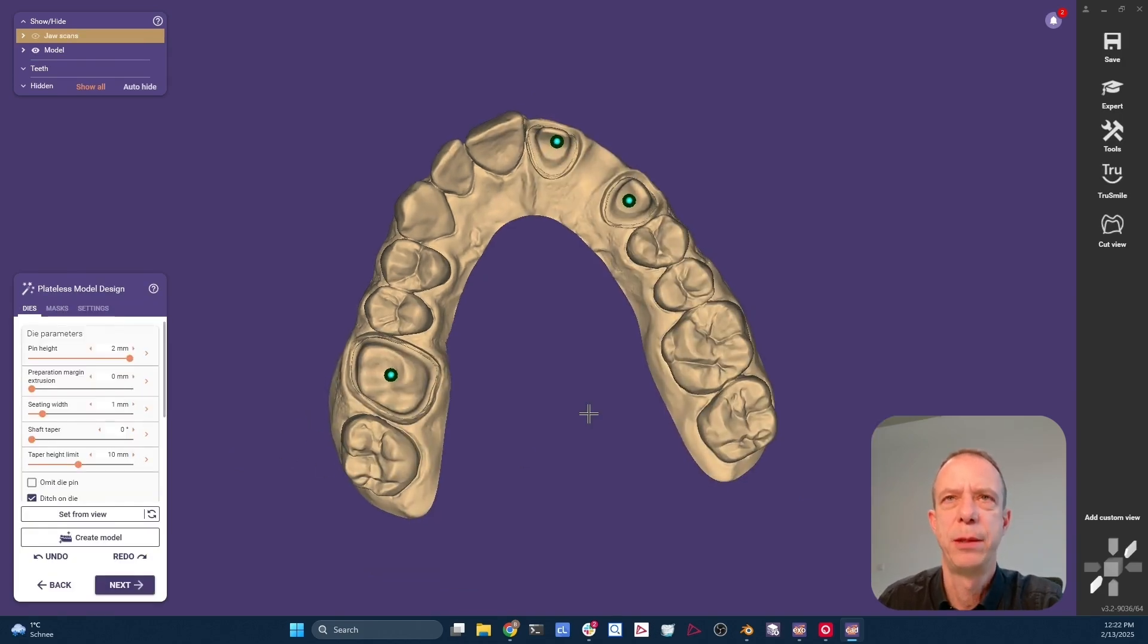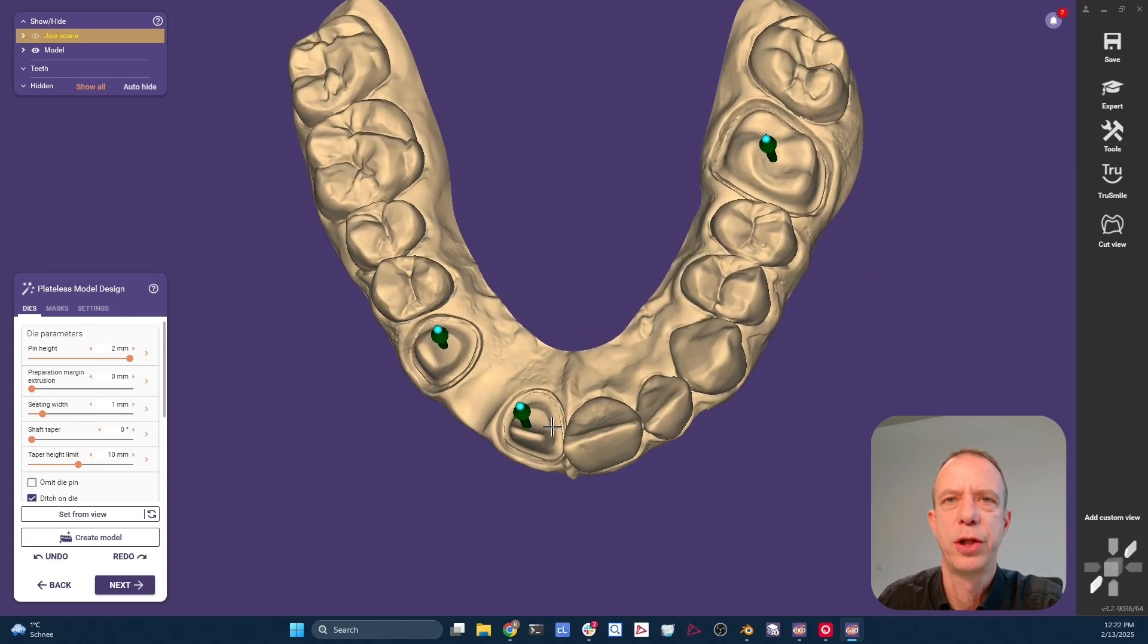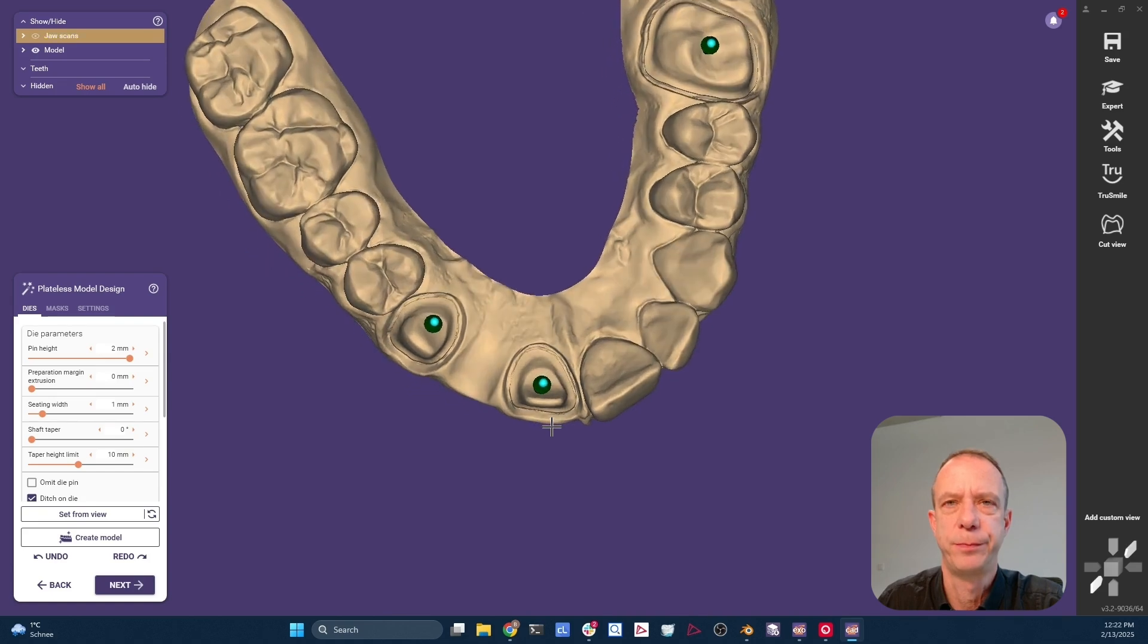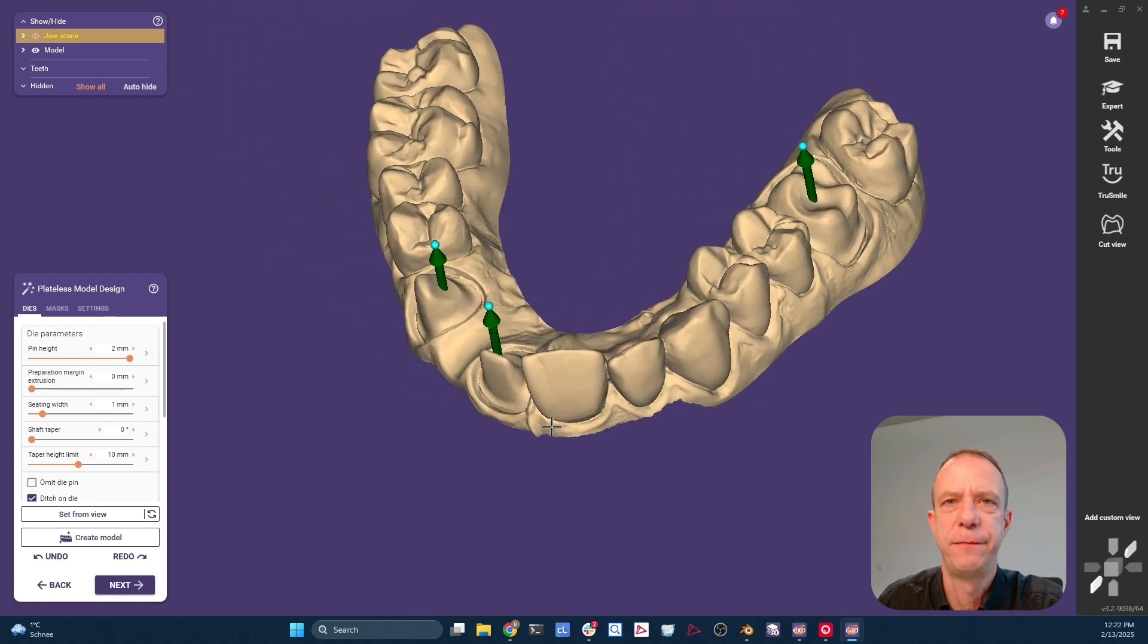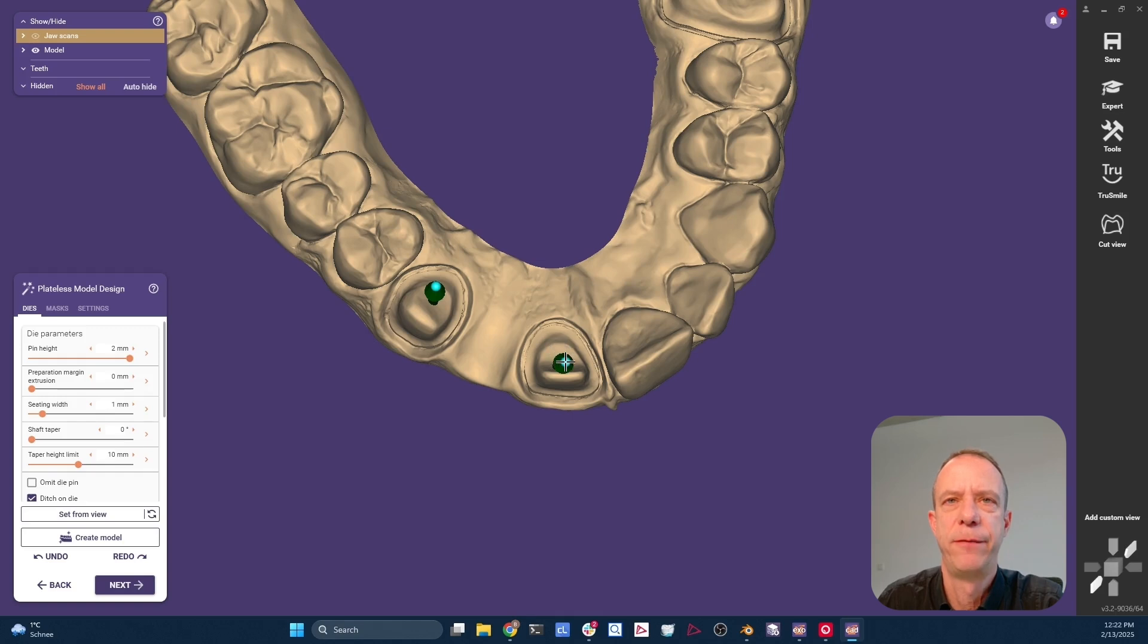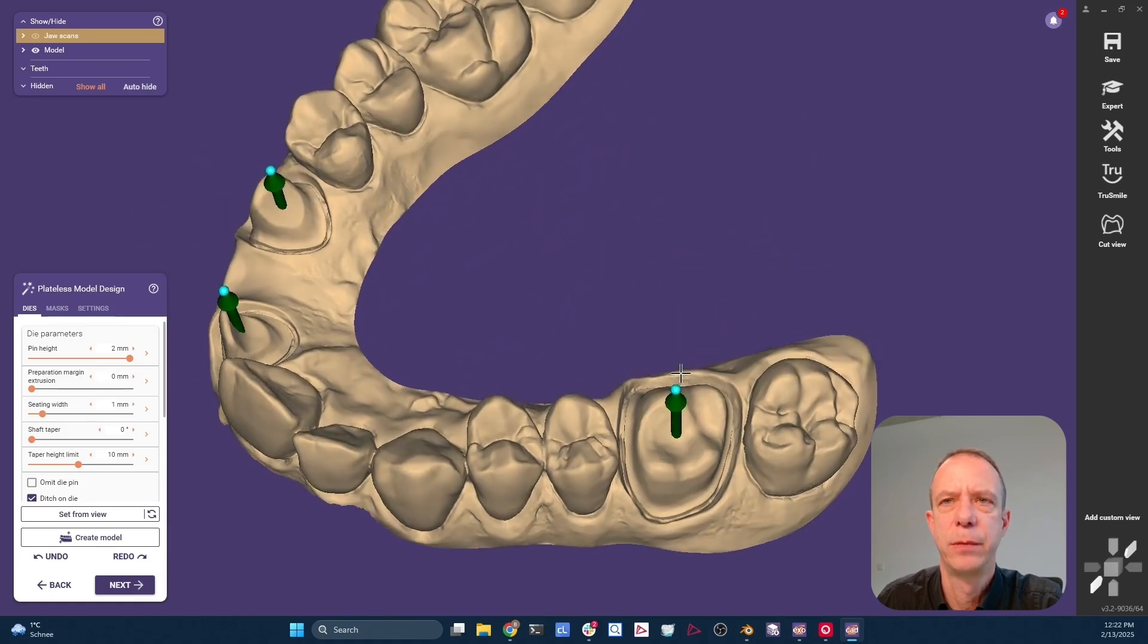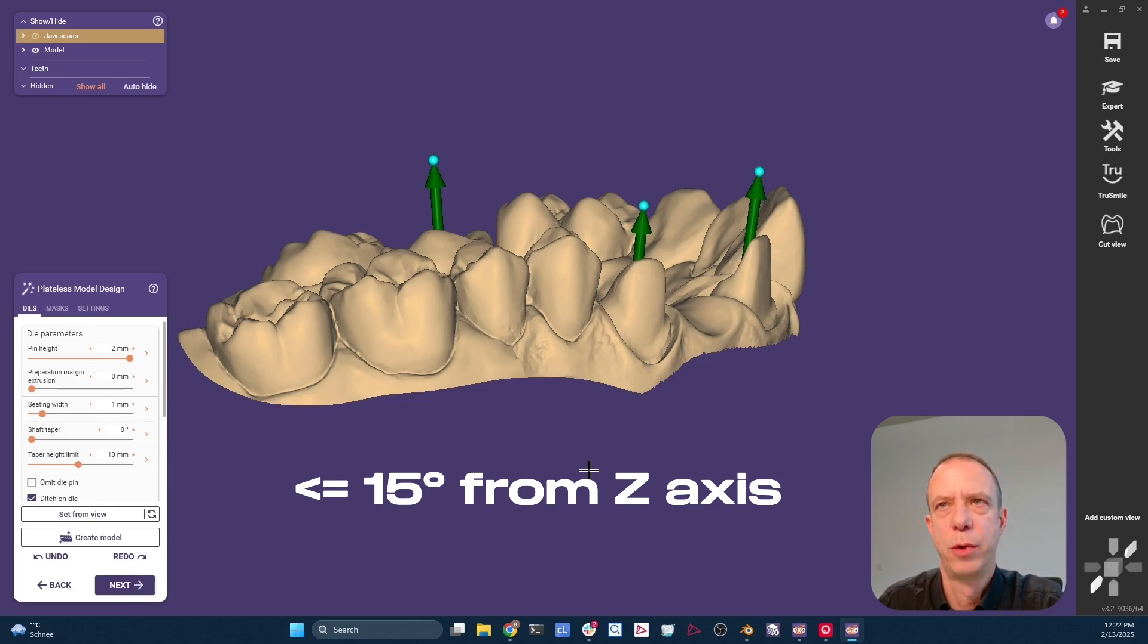One thing we learned from the previous episode is that the insertion axis plays a big role in controlling the friction. So let's see what we have here. If we want to have this die follow the tooth axis, we will tilt it a little bit. Same for the canine here. And if I'm looking at this one, I feel like I'm also tilting it a little bit. Let's try to have an insertion axis that is maximum 15 degrees off from the file set axis.